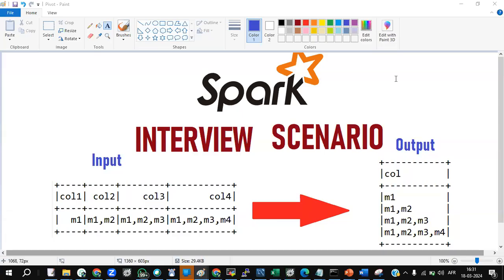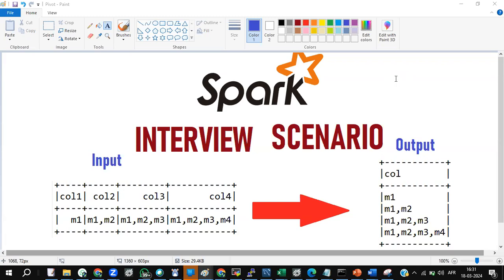Hi folks, let's go to the next Spark interview scenario. This particular scenario is quite important with respect to single column to multi-column or multi-column to single column. They may not ask you exactly the same question, but you need to understand the logic behind this — how to convert multi-column to single column or single column to multi-column.